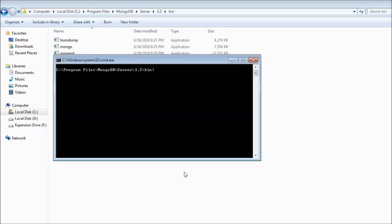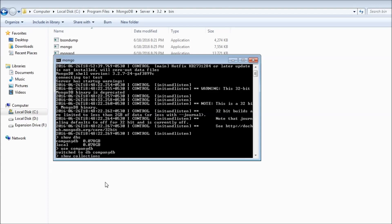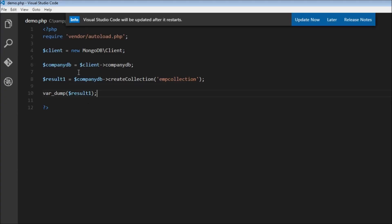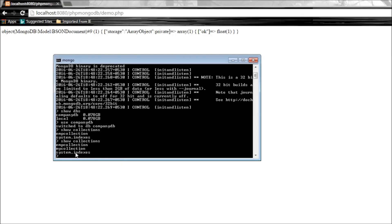We can verify this by going back to our bin directory, opening the command window, and typing mongo to open the mongo shell. Then show dbs — we have companyDB. Use companyDB and then show collections — we have employee_collection and system.indexes which is the default. So we have created a database and a collection within it. Now let's create another collection called my_collection. Save and run the script — we have created another collection. Show collections shows employee_collection and my_collection.